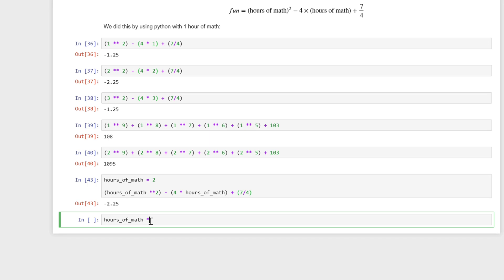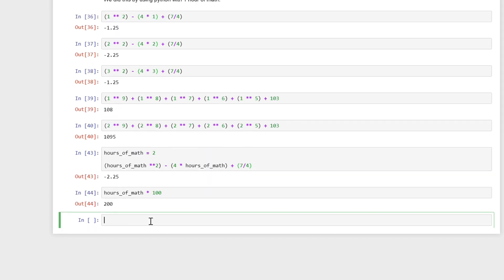So if I did hours of math times 100, I'm going to get 200. So my program now knows what hours of math is, and it is two because I assigned the variable hours of math with the number two.